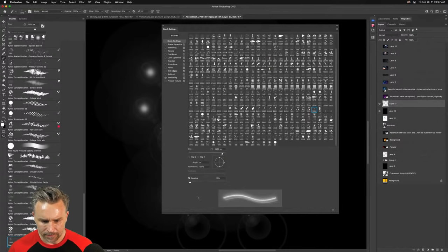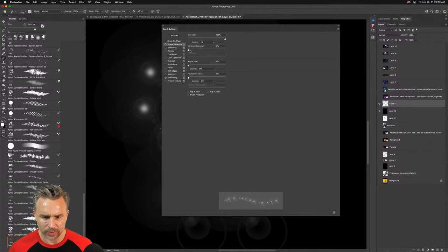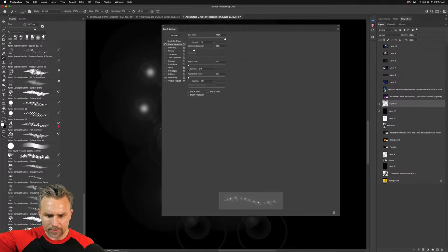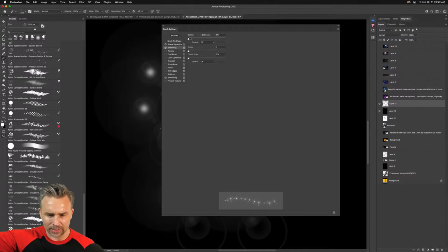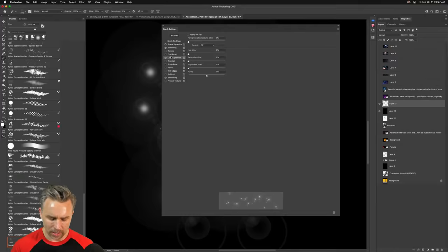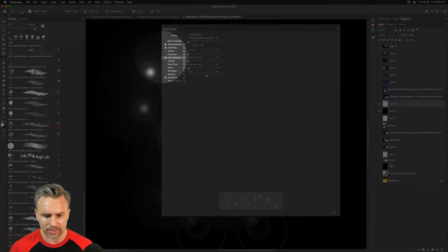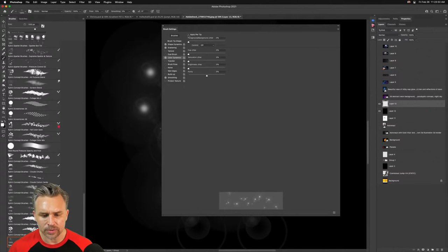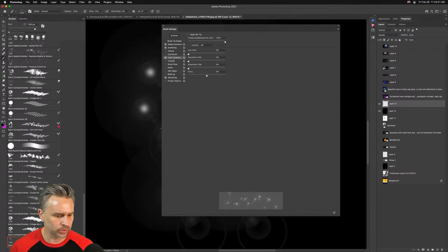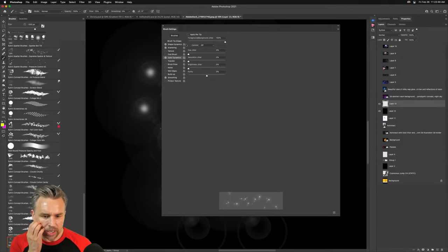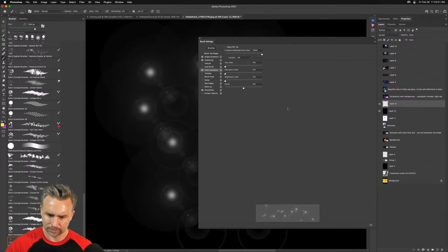Let's go to our brush settings. For this brush we want to space it out, change the shape dynamics, adjust the size jitter, the angle jitter, and the scattering. Jump in here with the scattering — let's scatter it. We'll work on color dynamics: we want to balance between the foreground and background. Select a pink, and then another bright color like yellow. And then we're going to see what happens.